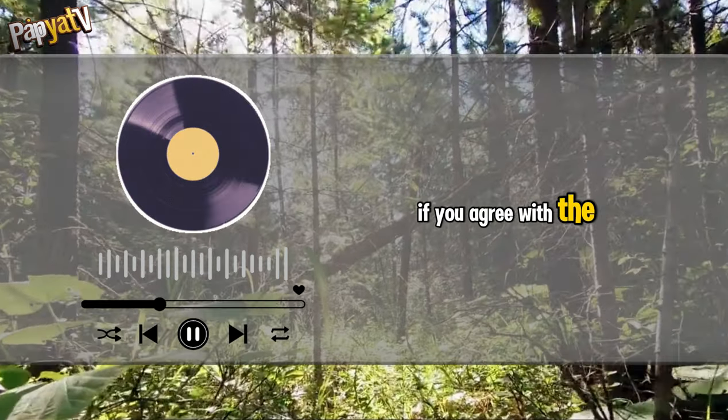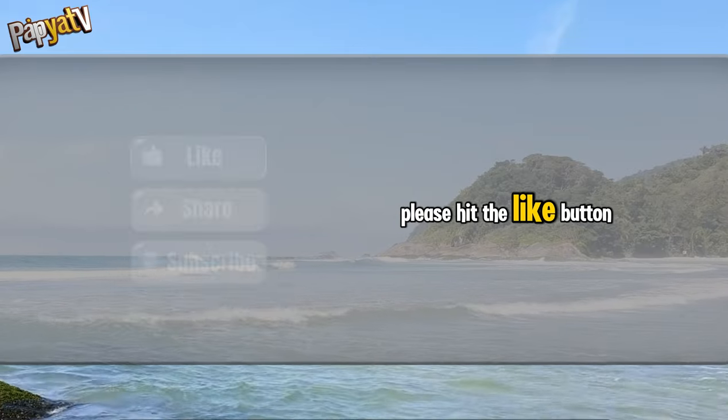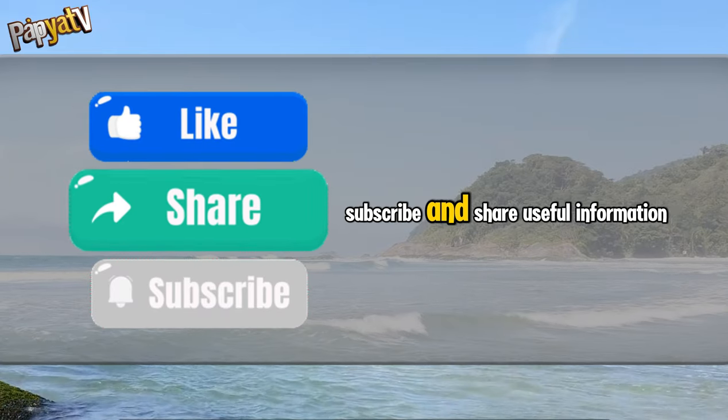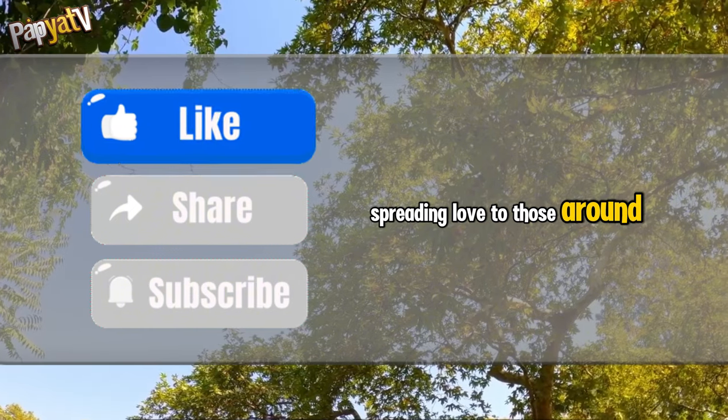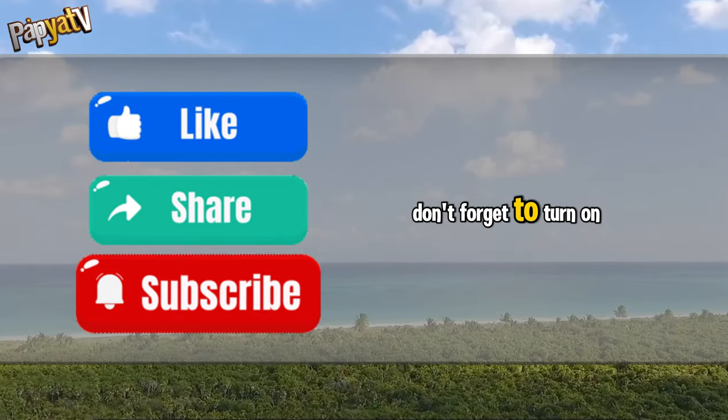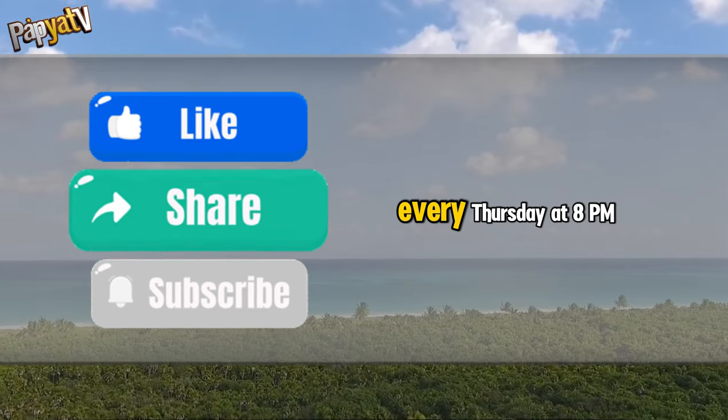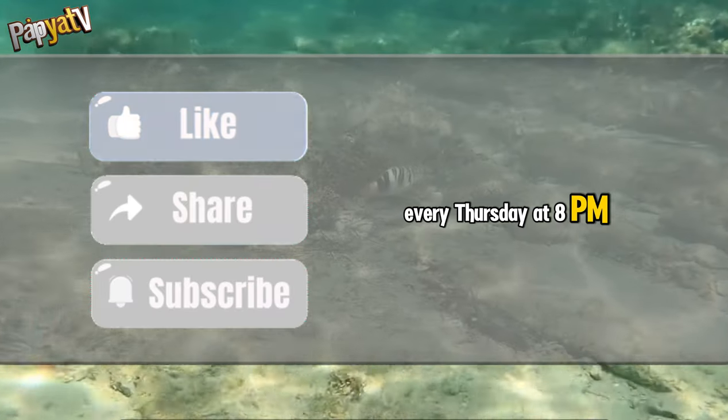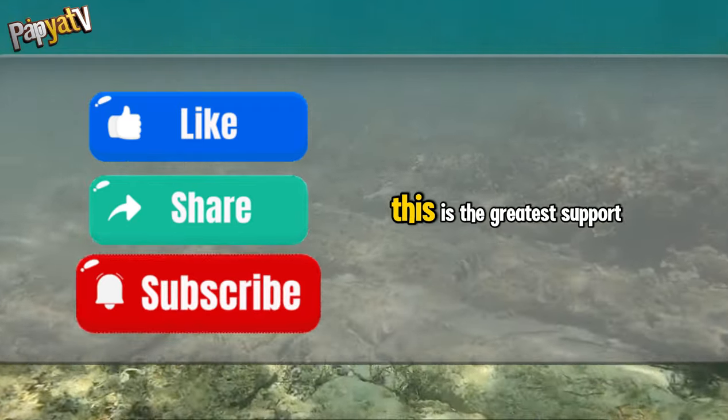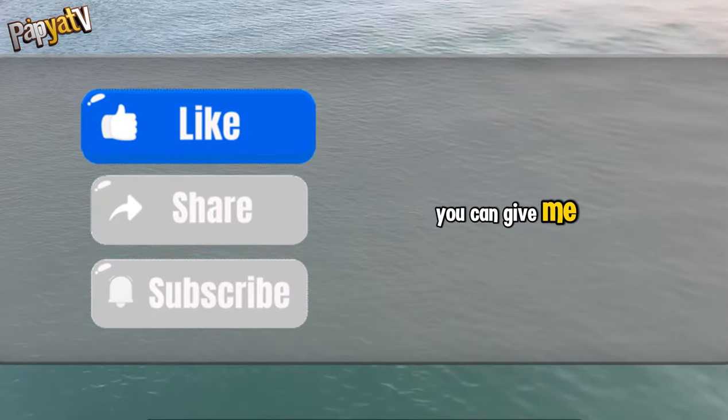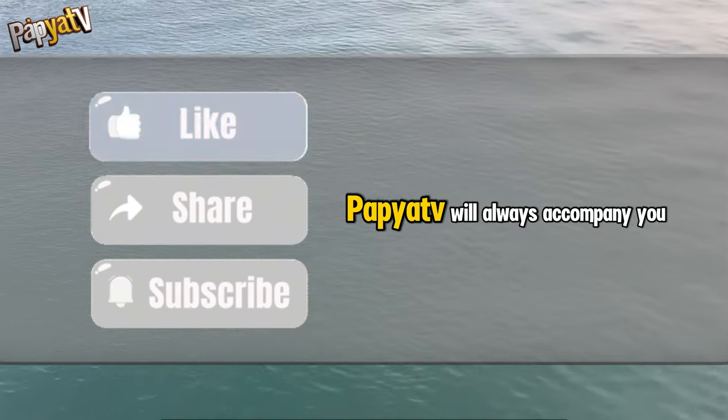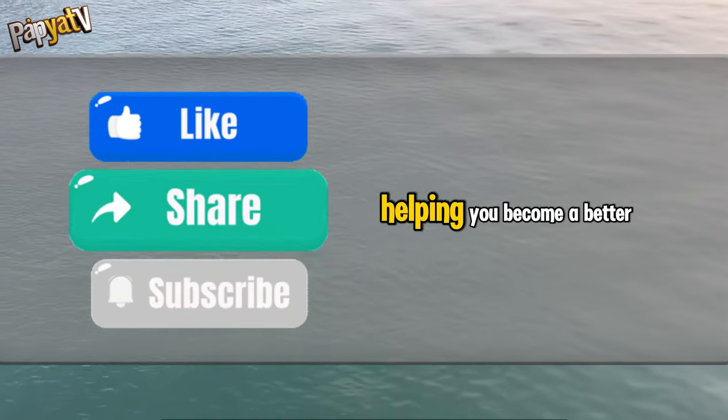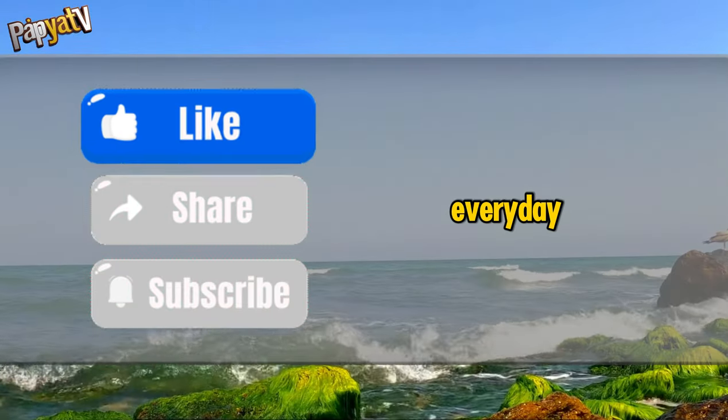If you agree with the philosophy of Papya Podcast, please hit the like button, subscribe, and share useful information, spreading love to those around you. Don't forget to turn on notifications to receive the latest content every Thursday at 8 PM on the Papya TV's YouTube channel. This is the greatest support you can give me. Thank you for listening. Papya TV will always accompany you, helping you become a better version of yourself every day.